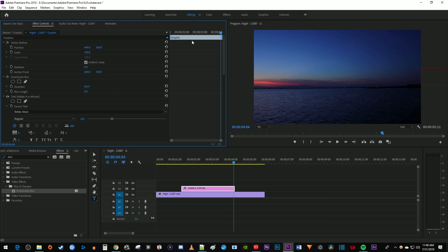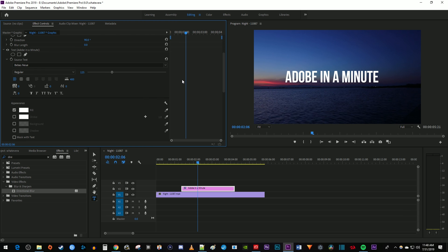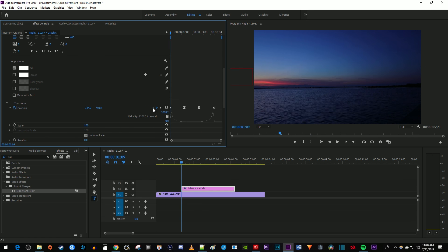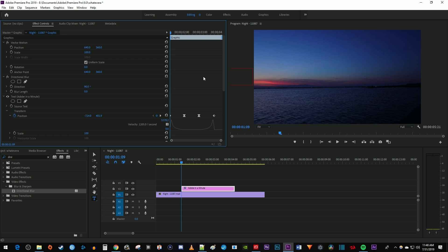Now move the time marker so that it's over your first keyframe for position. You can just use these little arrows by position to move the time marker from keyframe to keyframe if you find that easier. And I'm just going to minimize the source text stuff so that I can see my directional blur and position keyframes at the same time. Now click the stopwatch next to blur length to create a starting keyframe. Increase the blur length, I'm going to set mine to 30 so my text starts off blurry.